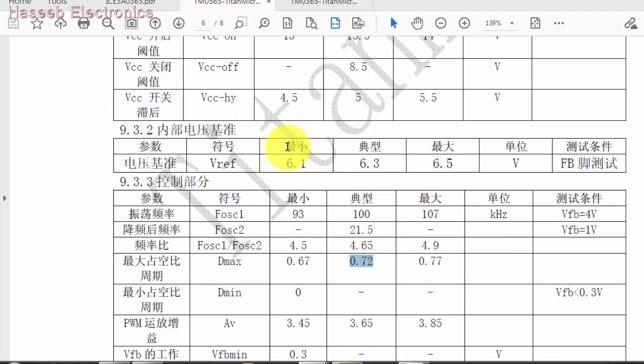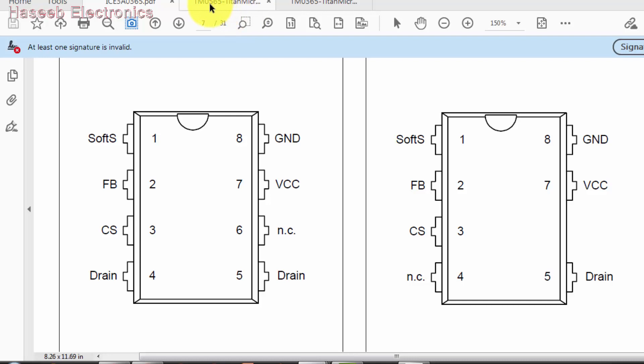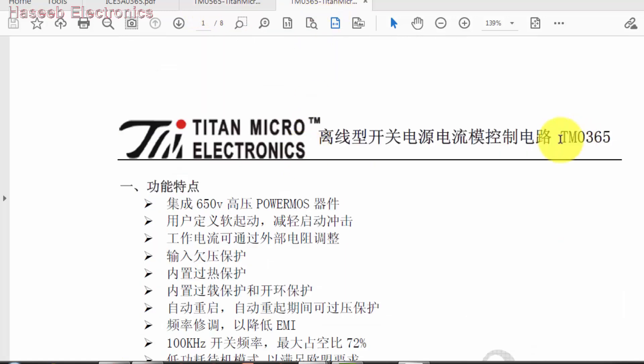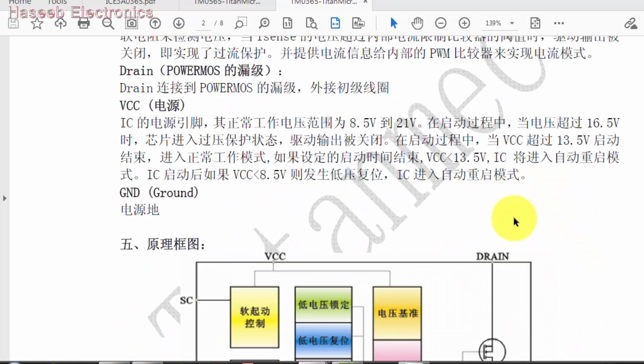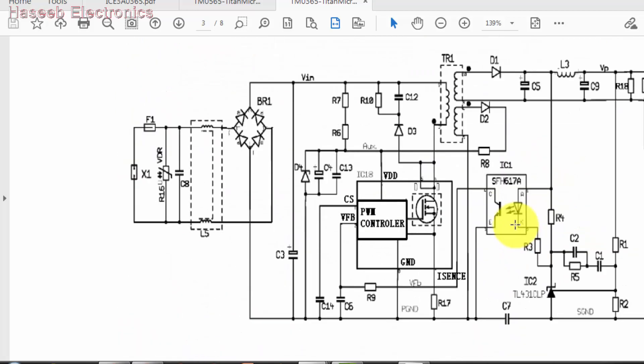Oscillator frequency 100 kilohertz, duty cycle 72 percent. All the required features and parameters are the same in both ICs: TM0565 and ICE3A0365. So both ICs are compatible with each other, are equivalent for each other, or you can say these are replacements for each other. If ICE3A365 is not available, we can use TM0565 or TM0365. We can replace it easily and it will work.